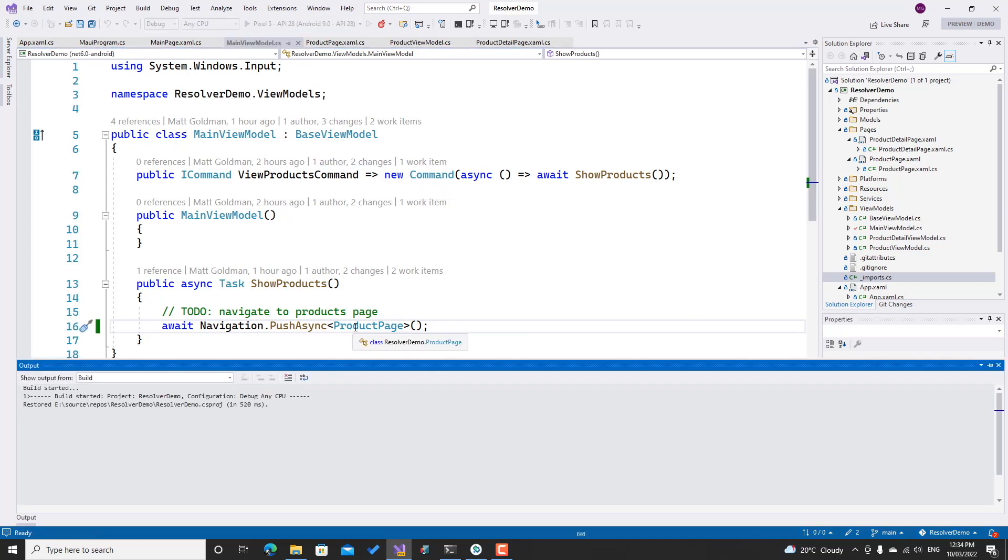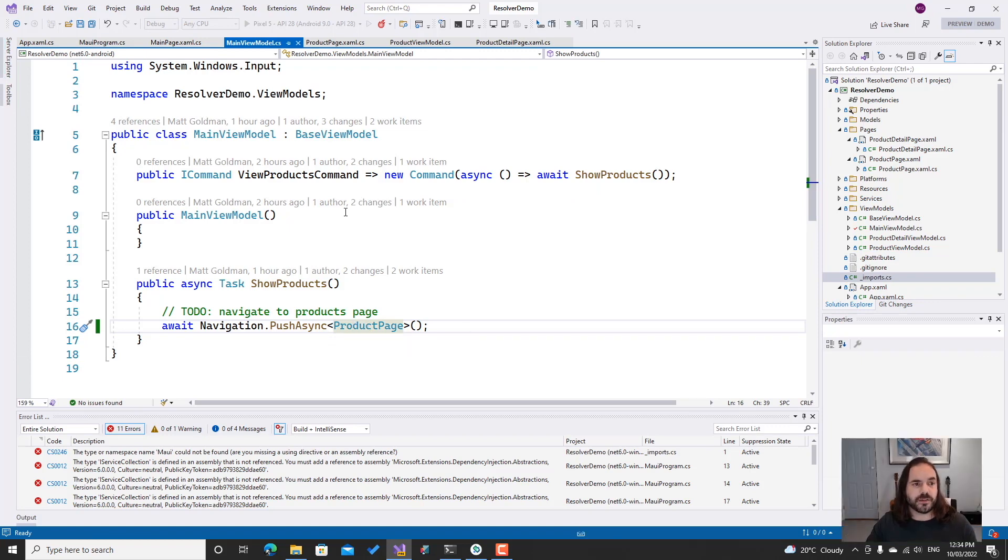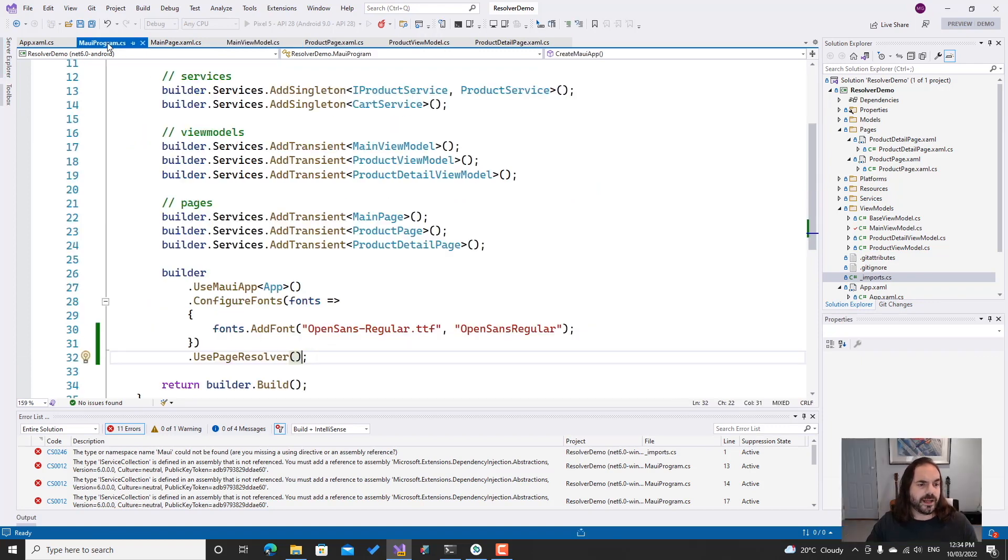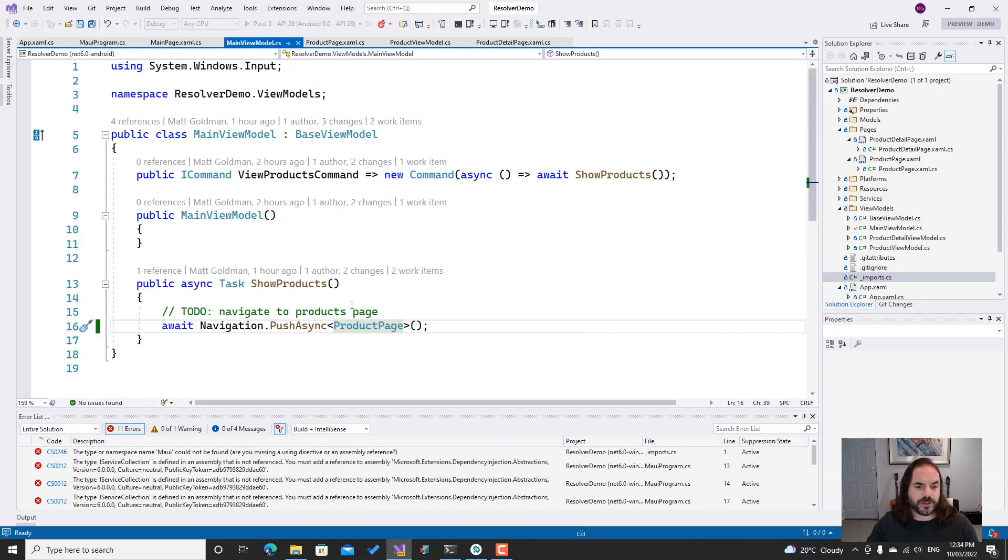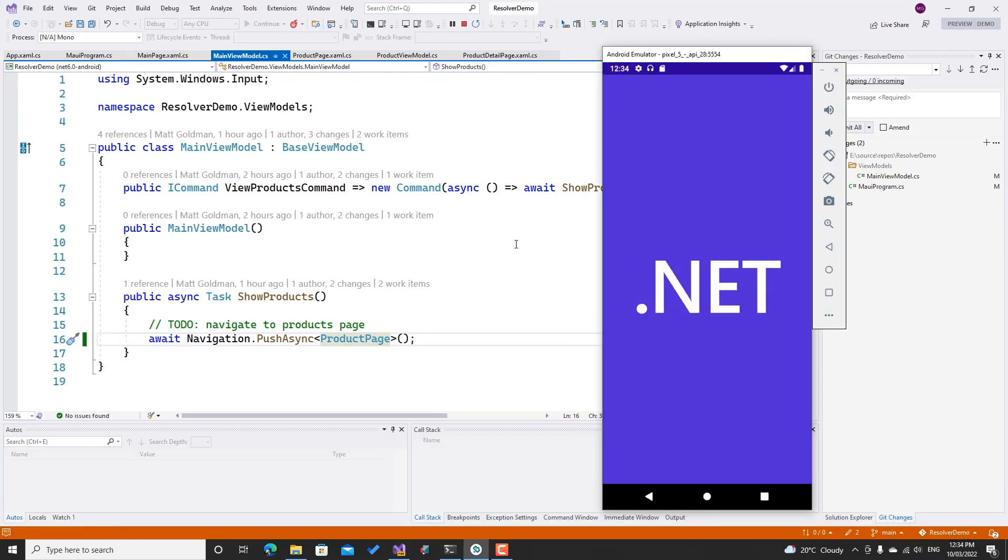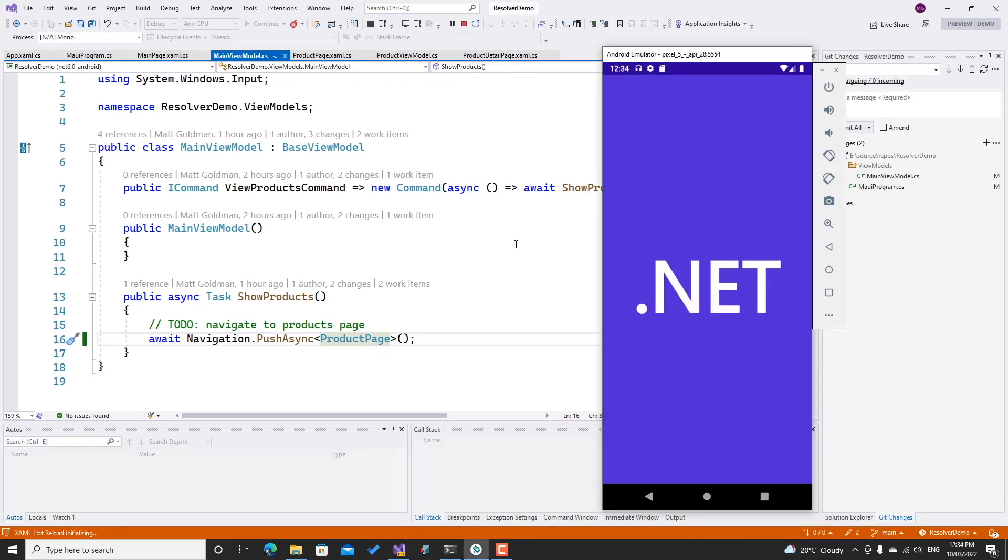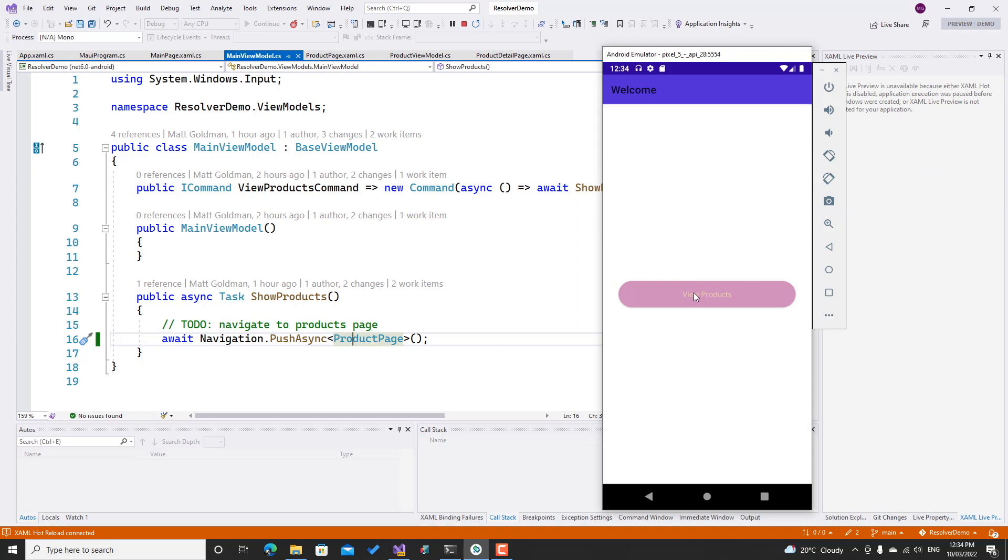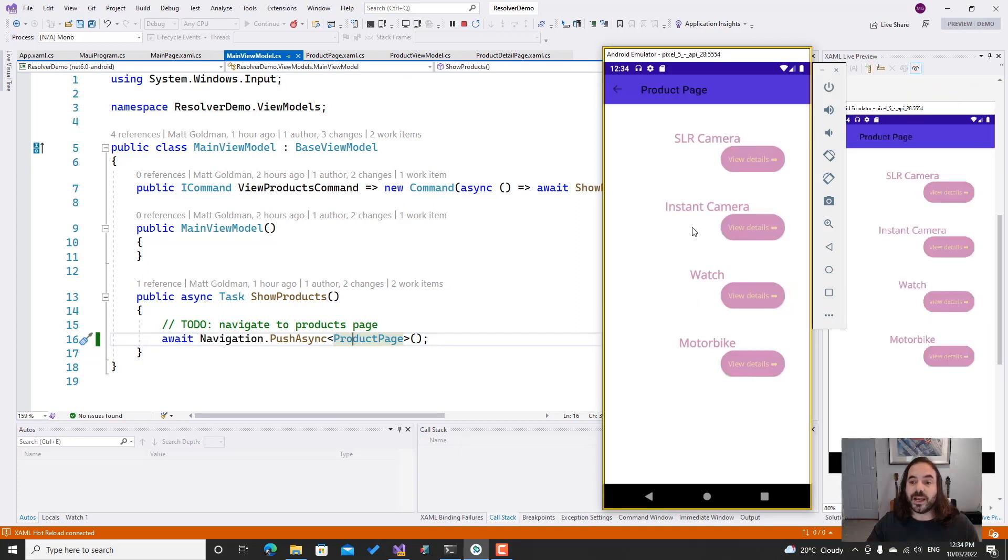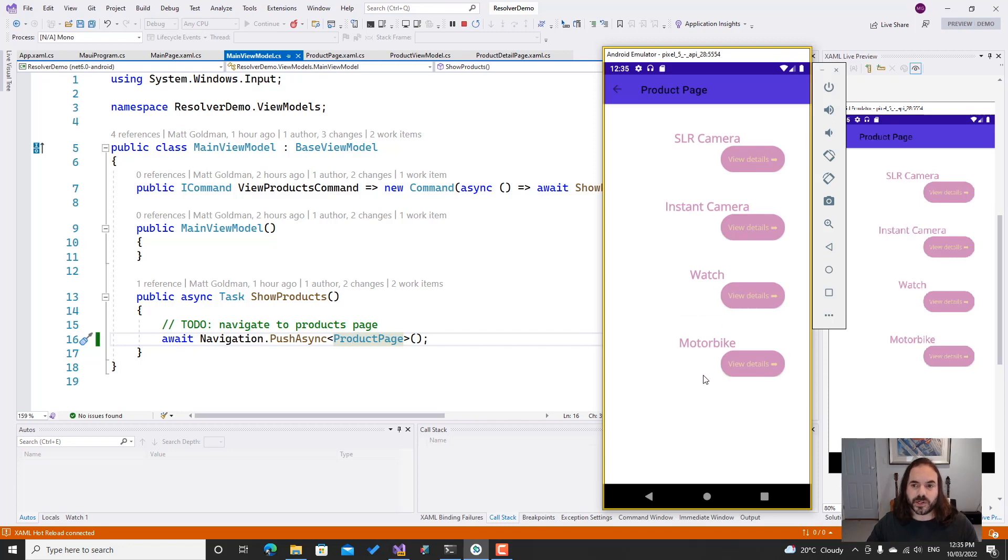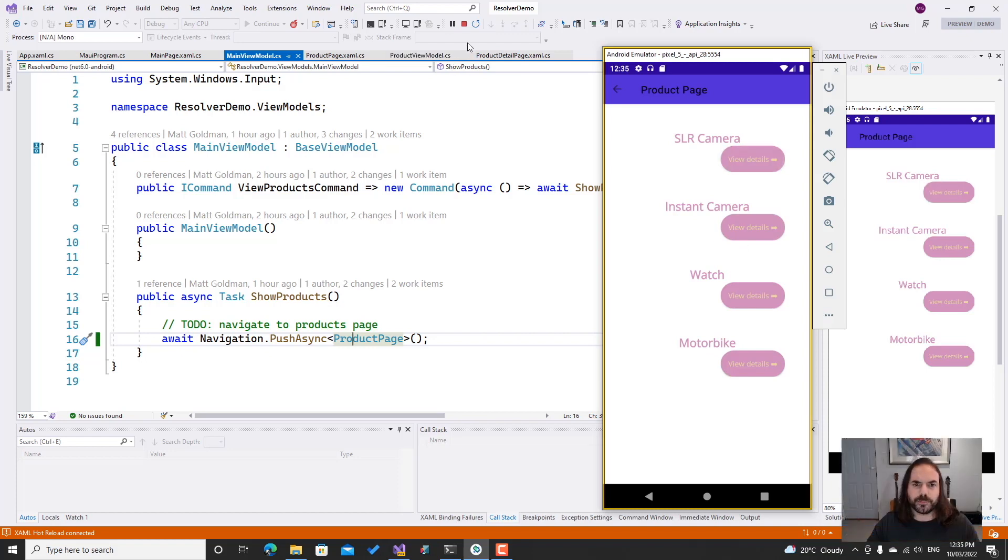We can see that I'm just passing in the product page, no other dependencies. We know it needs a view model, we know that the view model needs services, and all those are already registered here. So that extension method should give us the fully resolved instance of that page with all its dependencies. We can see that the app is launching now as it did before, still bootstrap that main page, no issue there. We can click view products this time, and we can see that it's now taking us to the product page. In fact, this list of products that we're seeing here comes from that product service, so that's working as well. These buttons don't do anything though, so let's wire those up.